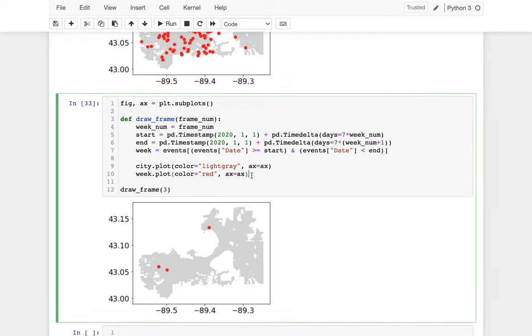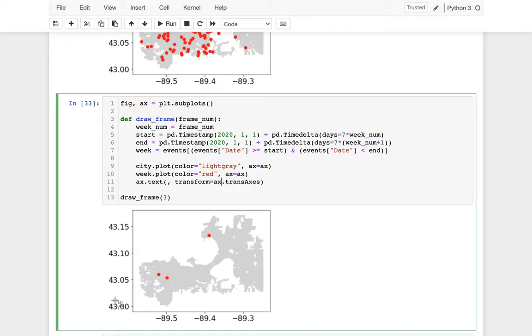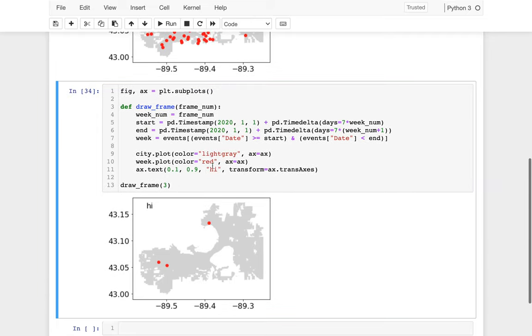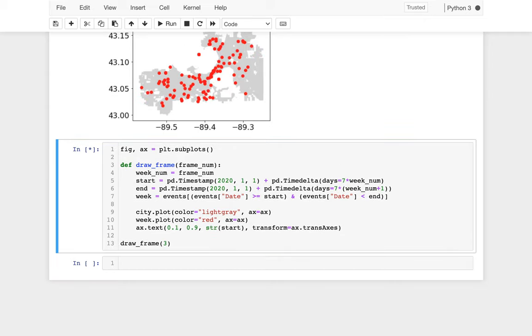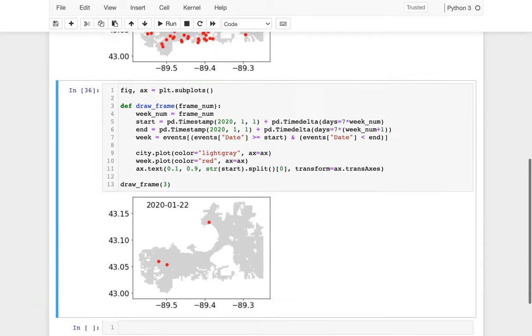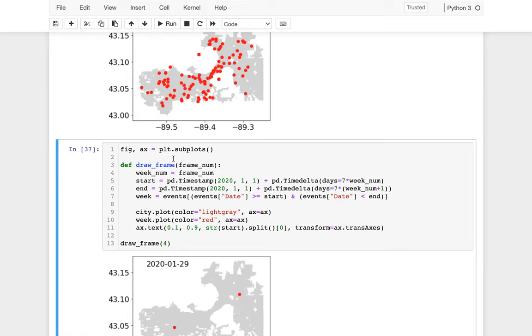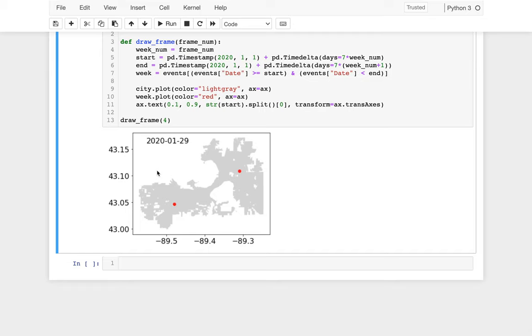The other thing I might want to do is in the top left, about right here, I want to say what the actual date is. I have some text, and ultimately I may have something like transform equals AX dot transAxes, which means that this corner is 0, 0, and then this corner up here is 0, 1. So something like 0.1 comma 0.9 will be the top left. Then I'll just put the start date there for now as a string. Maybe I'll just split it on the space and just take the first part so I can see when that is. So that's the week starting on the 22nd. This is the week starting on the 29th, so on and so forth. That was the hard work, what we did just now. The animation stuff is actually a little bit easier.